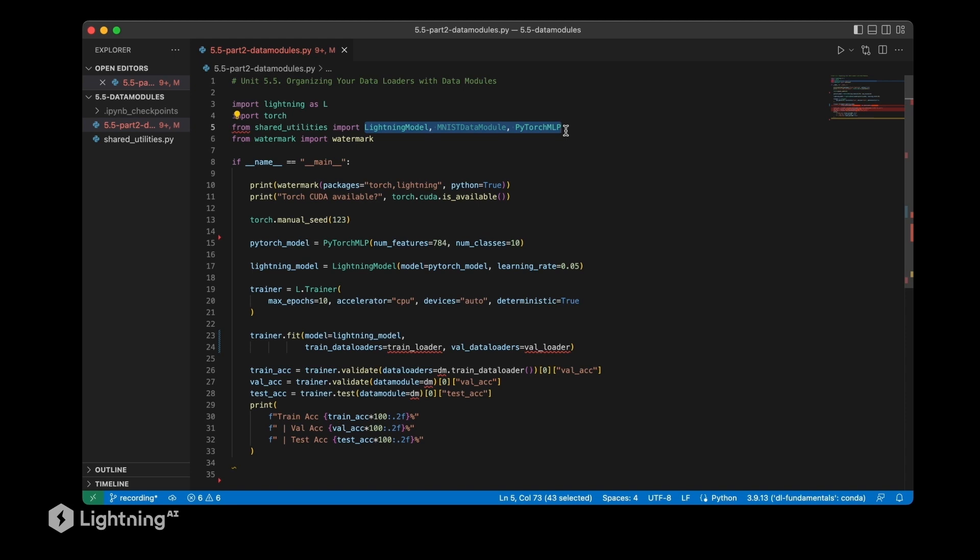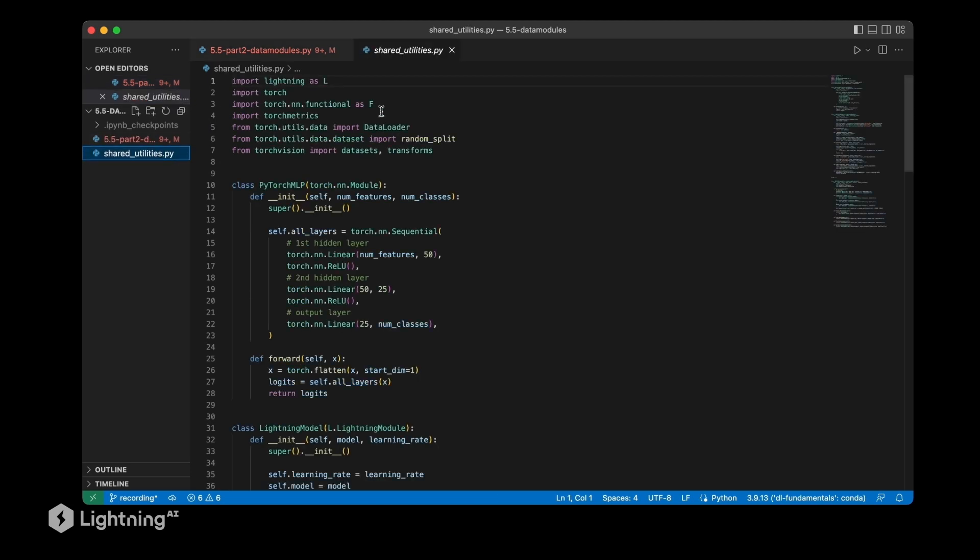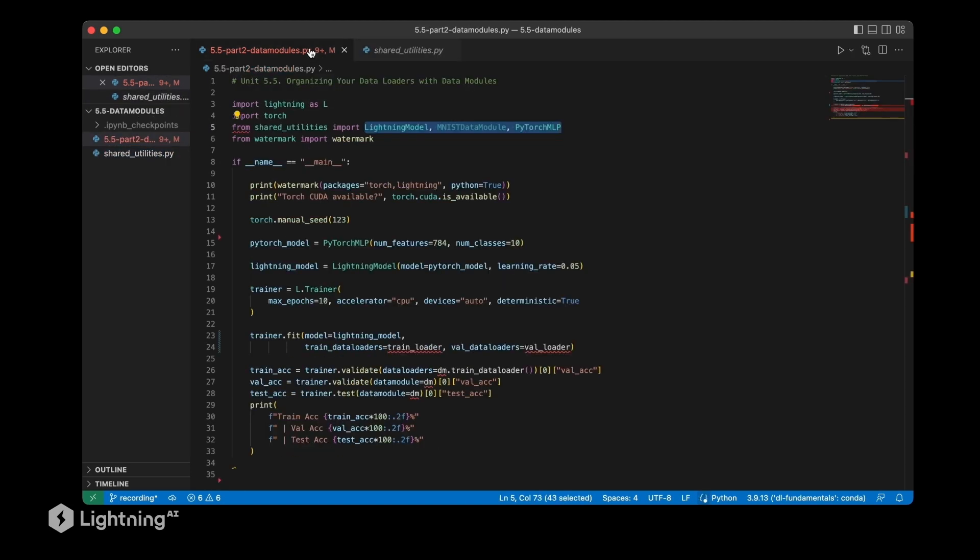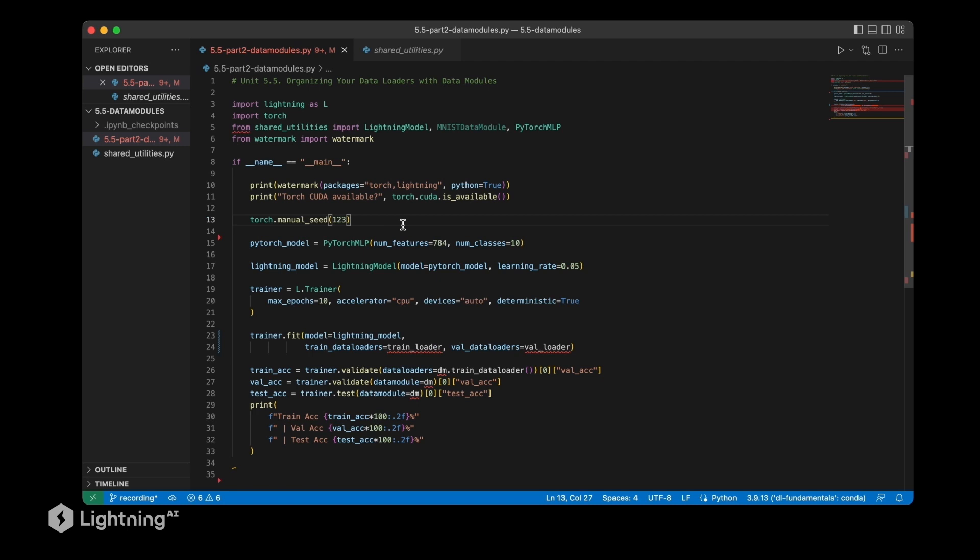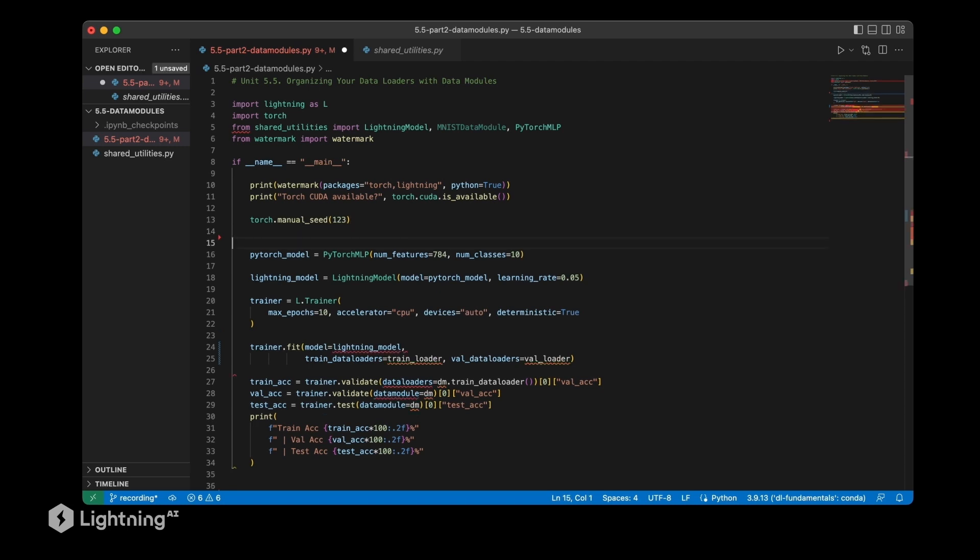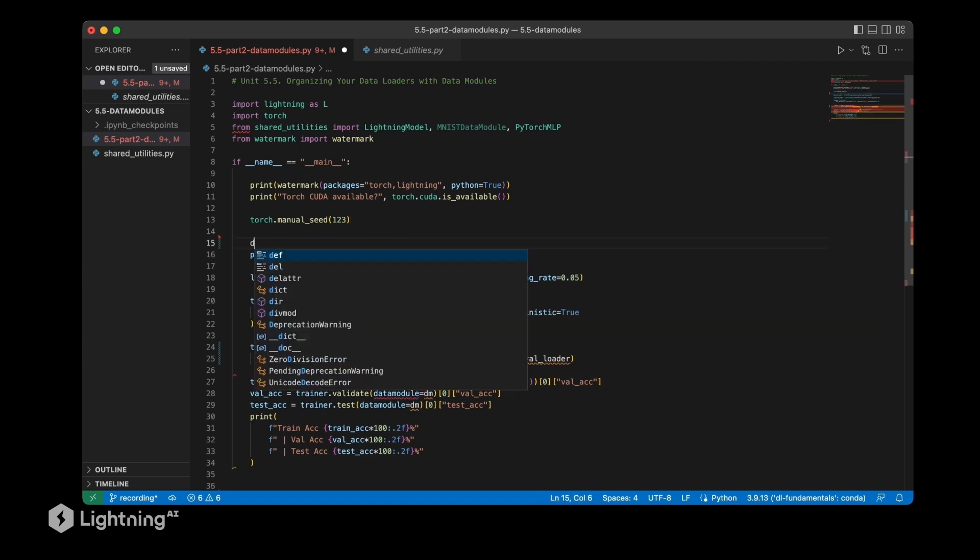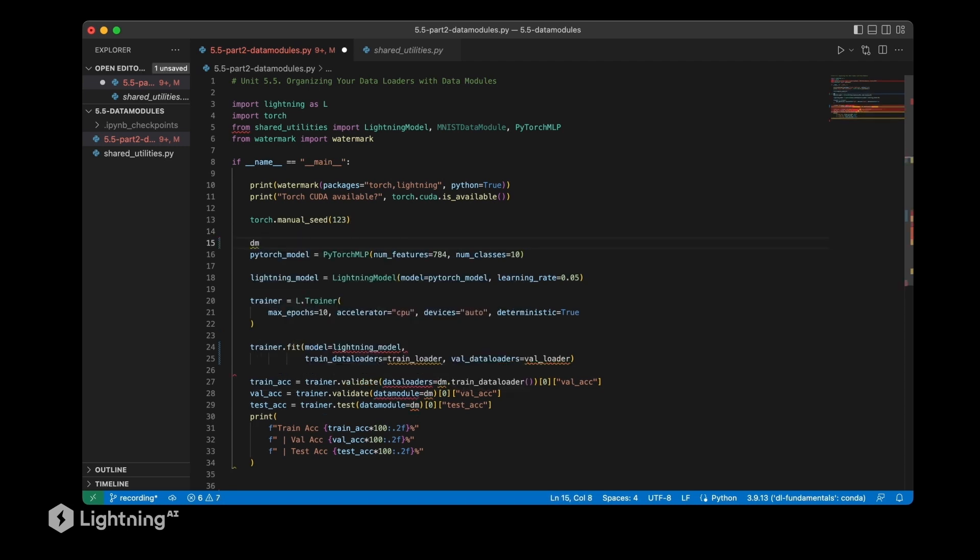This is just to keep the code cleaner - we import from the shared utilities because we are going to reuse that code in future scripts. In this way, we have it once defined in this file and we don't have to retype that in our main script. Now, since we are using an MNIST data module, we have to actually modify our code here and use it or initialize it. So let's do that.